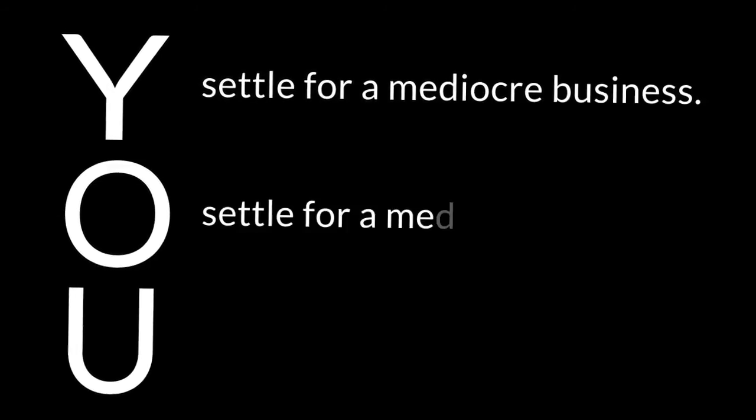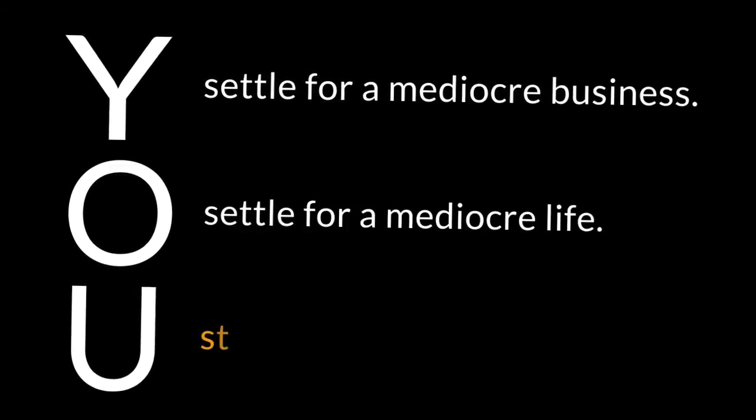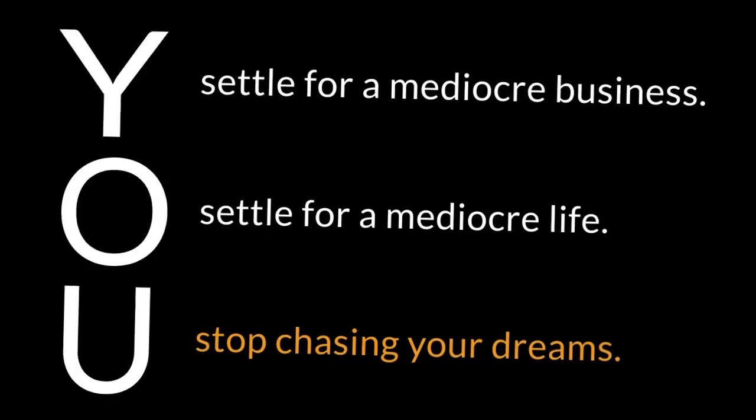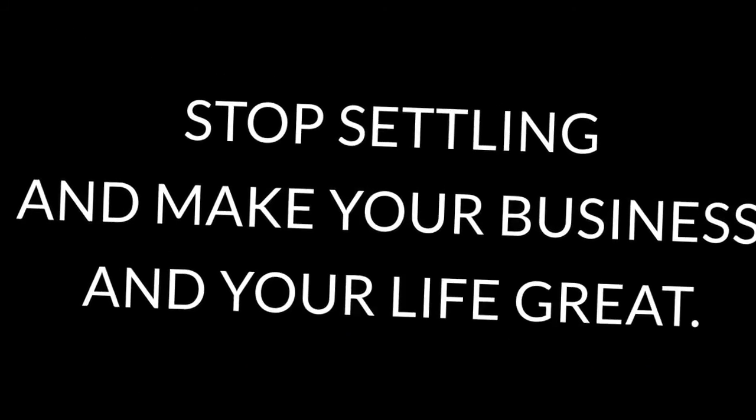Stop settling for less. When you settle for less than great, you get used to settling. You settle for a mediocre business. You settle for a mediocre life. You stop chasing your dreams. Stop settling and make your business and your life great. Believe.